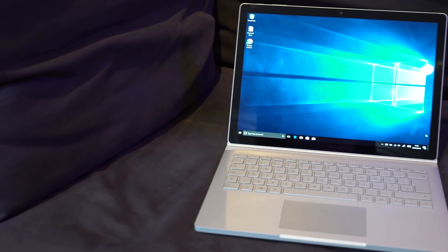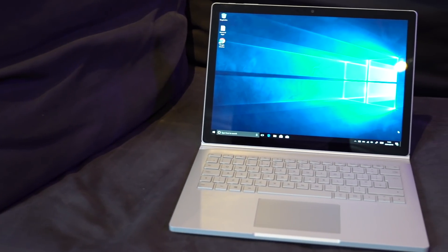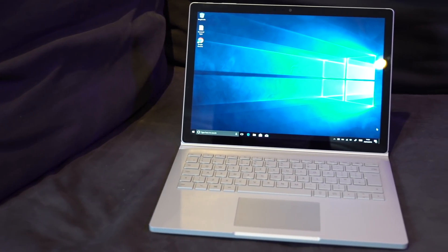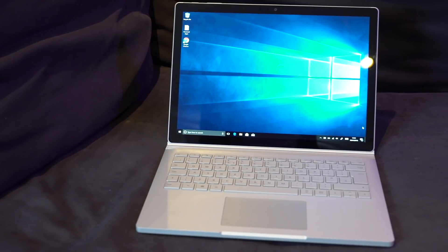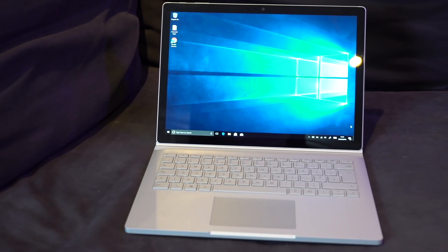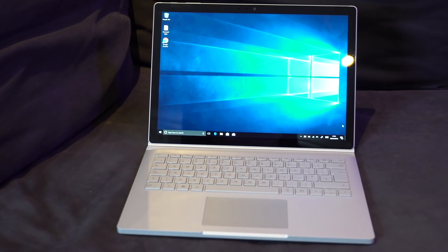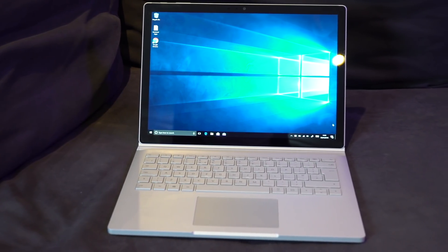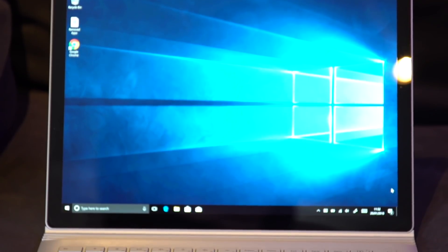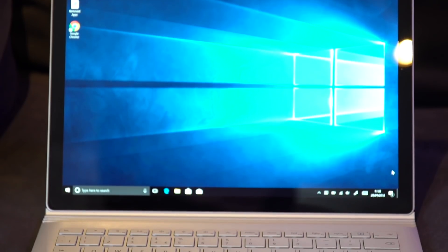This is the new 13 inch model Microsoft Surface Book 2 and at first glance it looks very similar to the previous model. This is Gadgets Boy and this is my review of the Microsoft Surface Book 2.